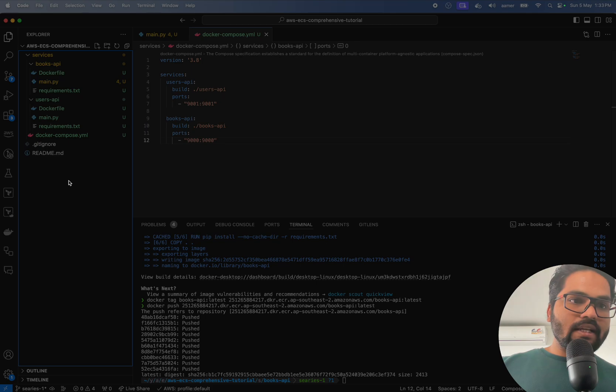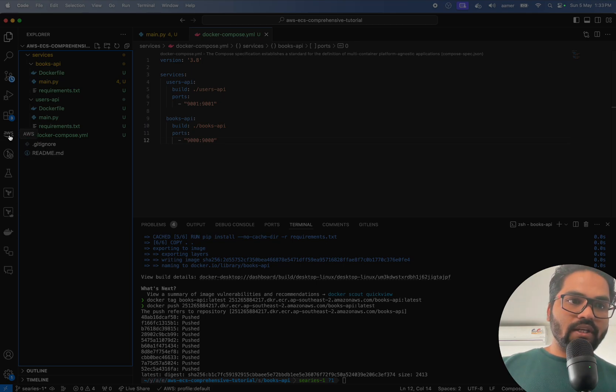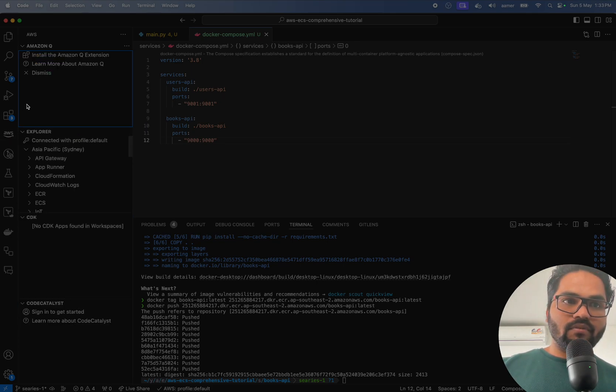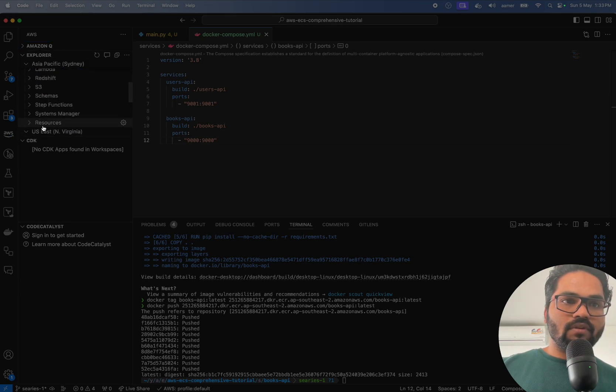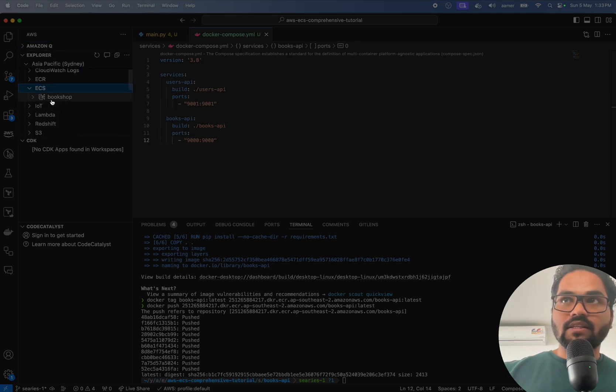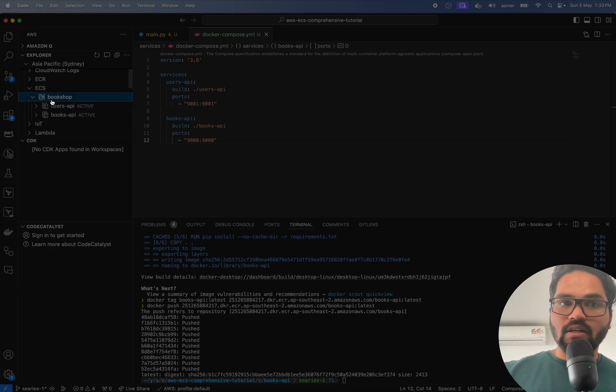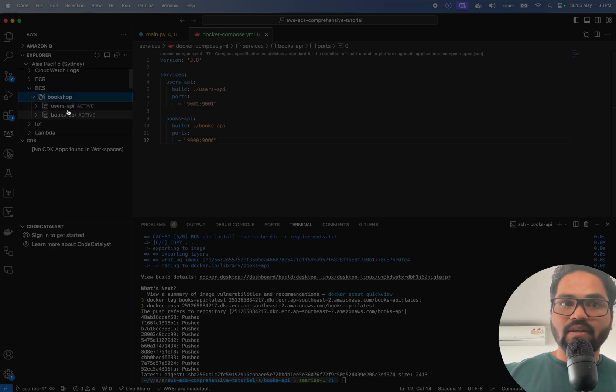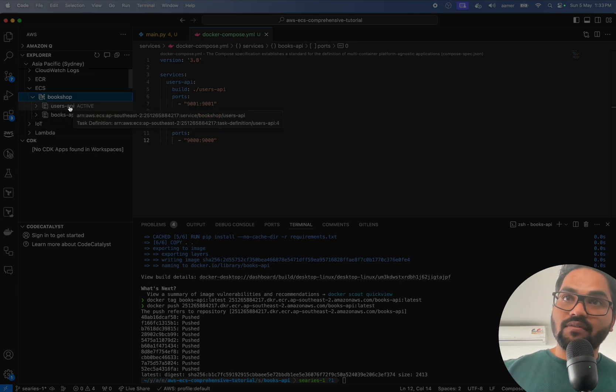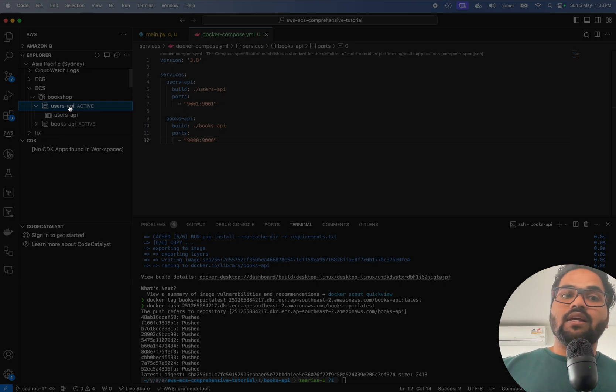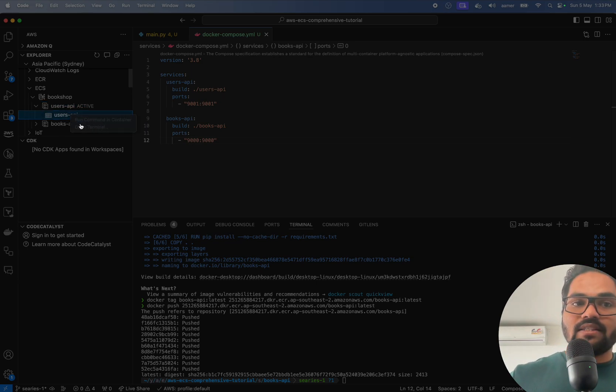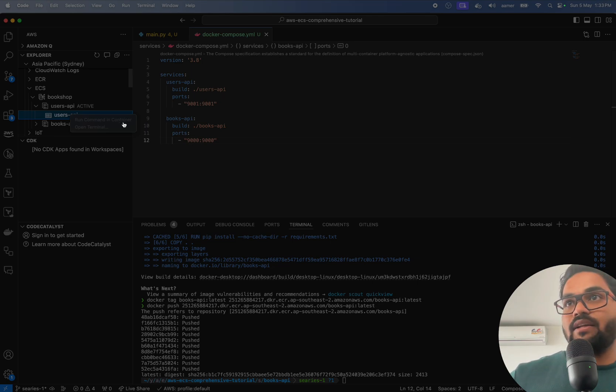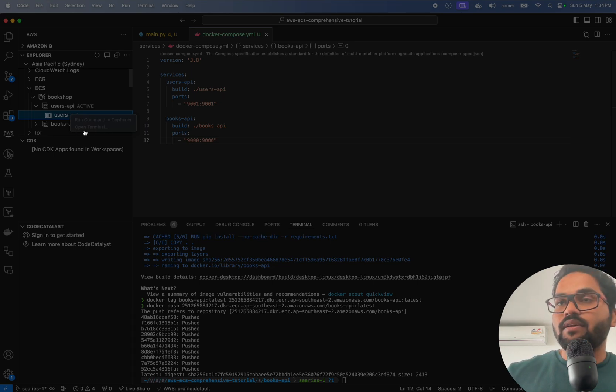Inside VS Code, go to the AWS computer and select the ECS service. And you can see that ECS service has that one cluster and one cluster has multiple services running. If I'm selecting one of the services, it shows that that container is running fine. Just right click this one and see run command in container or open terminal.